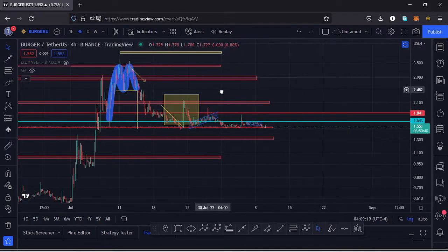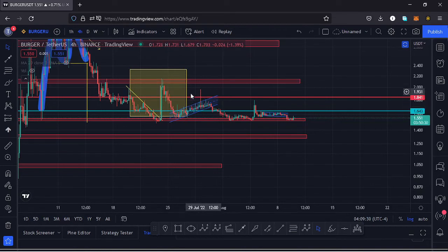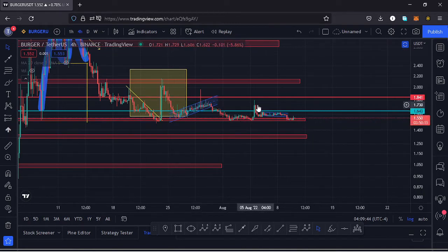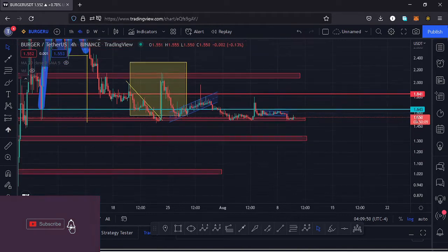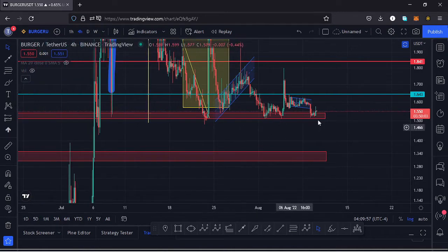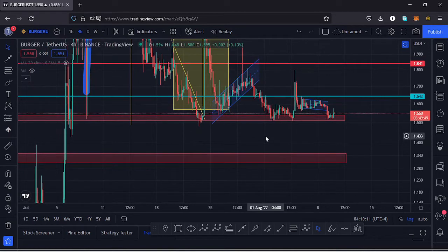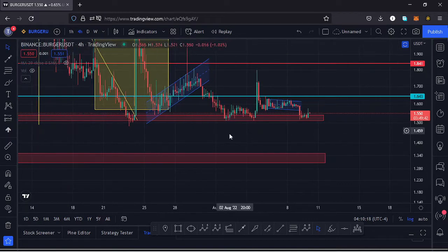We have been seeing fake-outs on the charts. After forming a channel, we had a huge fake-out to the upper side that managed to break above a key area of resistance at around the $1.84 mark, then we saw a massive sell-off to the lower side. We also had another fake-out that managed to break above resistance at around the $1.64 mark before seeing a pullback to the lower side. There is a very key support area at around the $1.53 and $1.50 marks, which has been providing support after these sell-offs following fake-outs to the upper side.